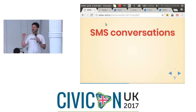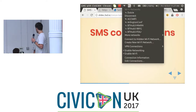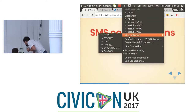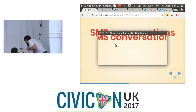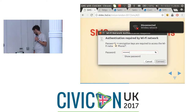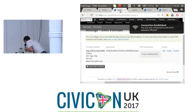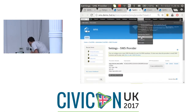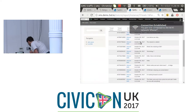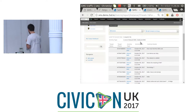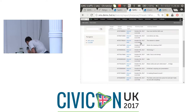So we wrote this extension called SMS Conversations. Let's have a look at the SMS - you can see here what I've done is made a report. I can see all the inbound SMS coming in with the numbers. I'm going to choose to reply to this person.